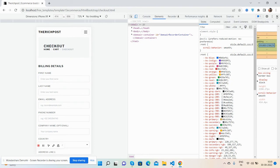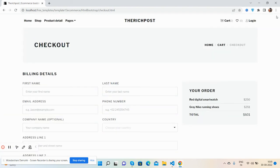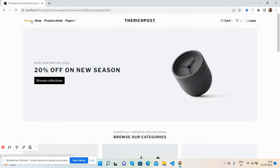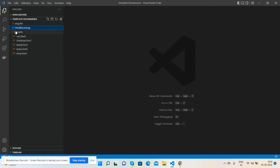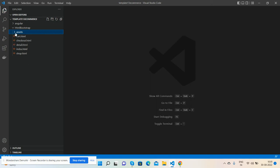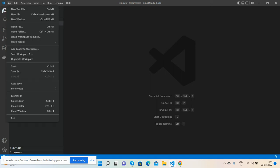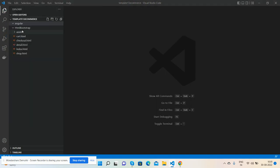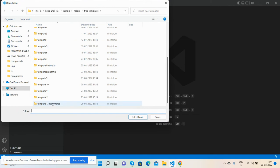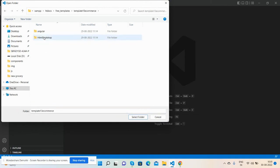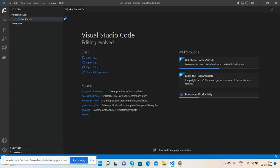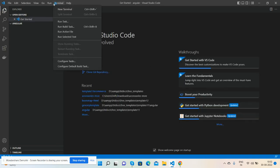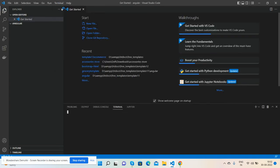So guys, have you seen the template is fully responsive? Now I will convert it into my Angular project. First I will show you my HTML files, the Bootstrap files. See my HTML files and asset folder - CSS, images, and JS. Now I will install the fresh Angular setup.